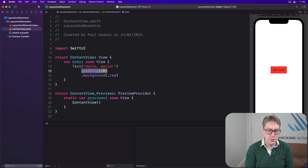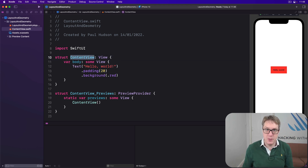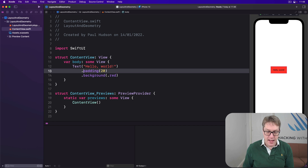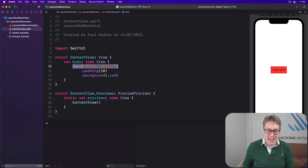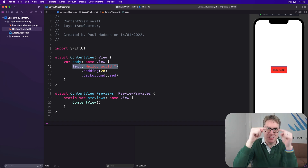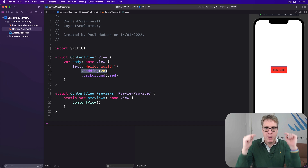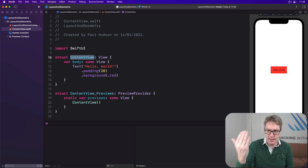SwiftUI says: 'ContentView, you can have the whole screen.' ContentView says: 'Background, you can have the whole screen.' Background says: 'Padding, you can have the whole screen.' Padding says: 'Text, you can have the whole screen minus 20 points on each side — how much do you need?' Text says: 'I need x by y.' Padding says: 'I need x by y plus 20 points on each side.' Background passes the same back, ContentView passes it back up, and finally it gets centered.